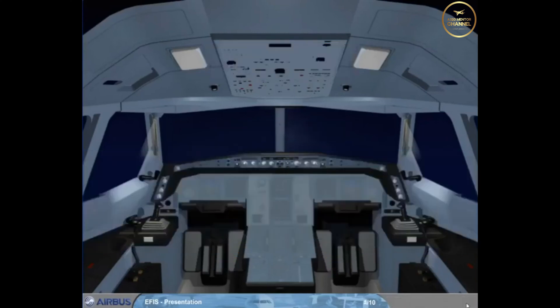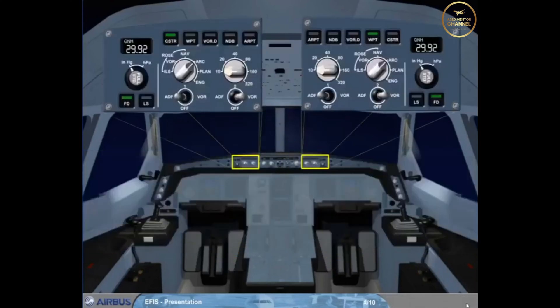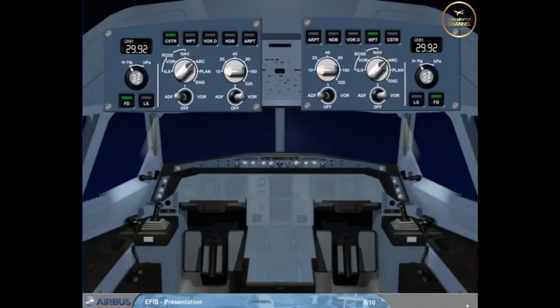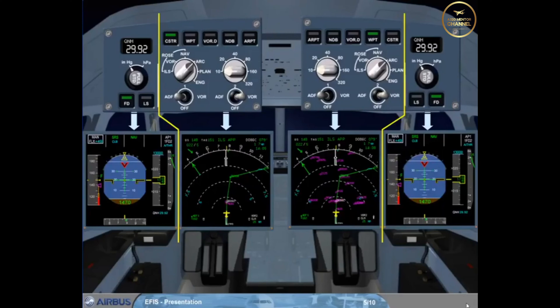Each pilot has an EFIS control panel to select what is displayed on the EFIS screens. The EFIS control panels are divided into two sections: one section associated with the PFD and the other with the ND.